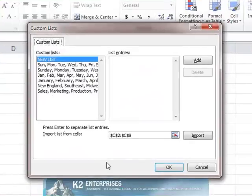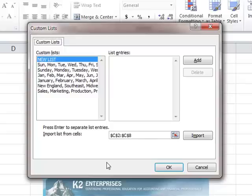Once we click Edit Custom Lists, we're now in the Custom Lists dialog box and there are several ways we can create our custom list here. For example, we could simply click on the right hand side of this dialog box and begin listing out our entries.